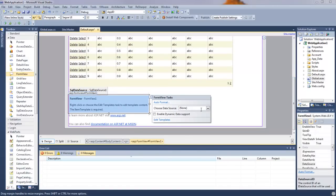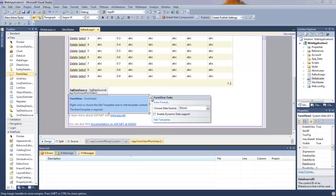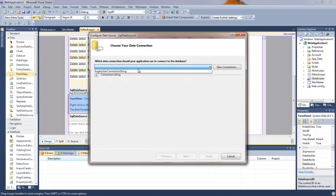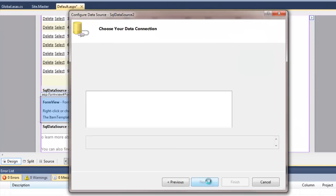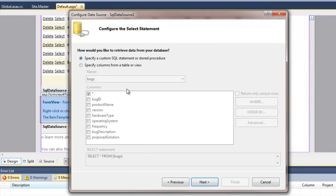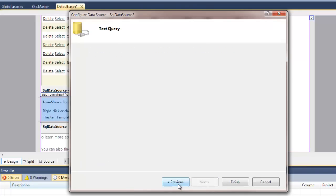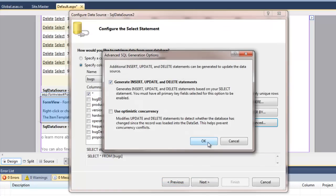You could use the same data source, but in order to get the kind of separate functionality we need, we're going to create a new data source — just call it SQL Data 2. We're going to use the same connection string, and we will specify the parameters. You can select Generate Insert Delete based on.